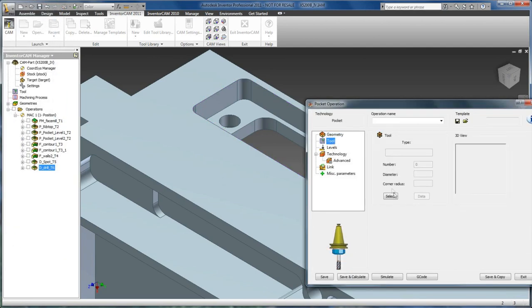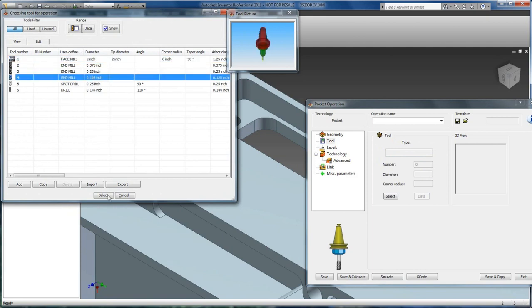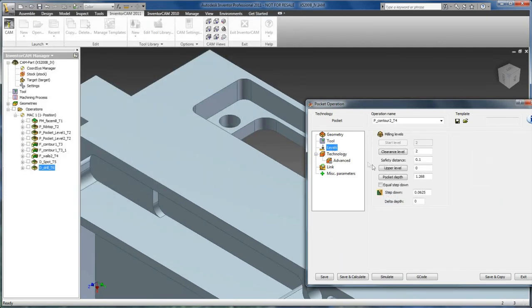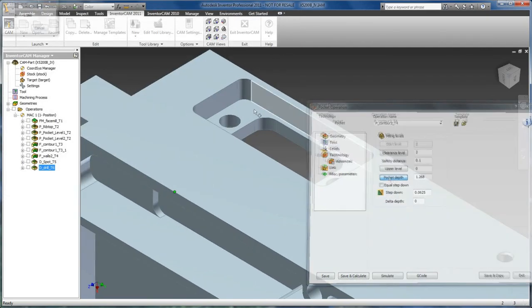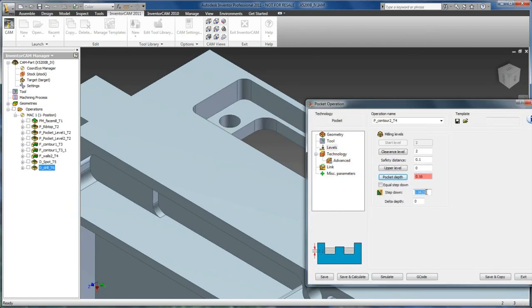We will accept that chain. We will go select a tool. We will select our 1/8th end mill. And our levels will pick our pocket depth off of our face. And we will set our step down to 50,000. Save and calculate.